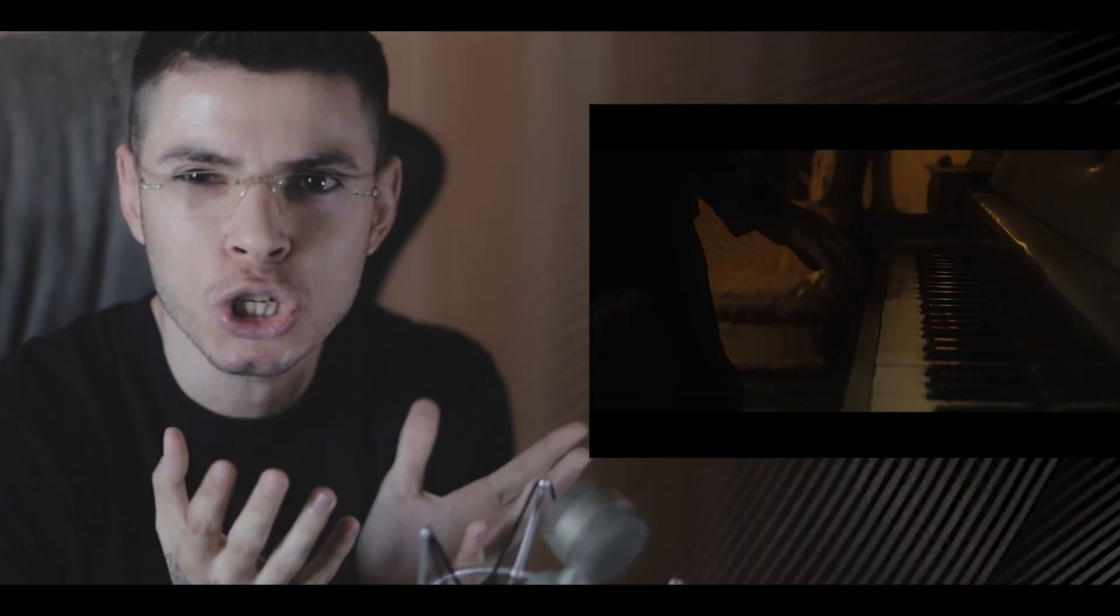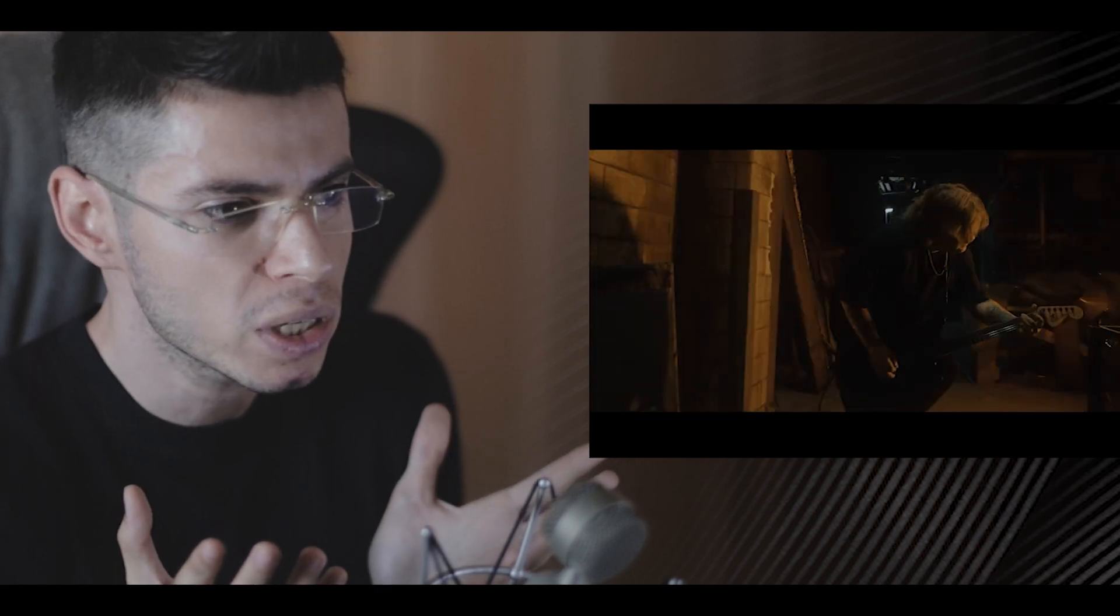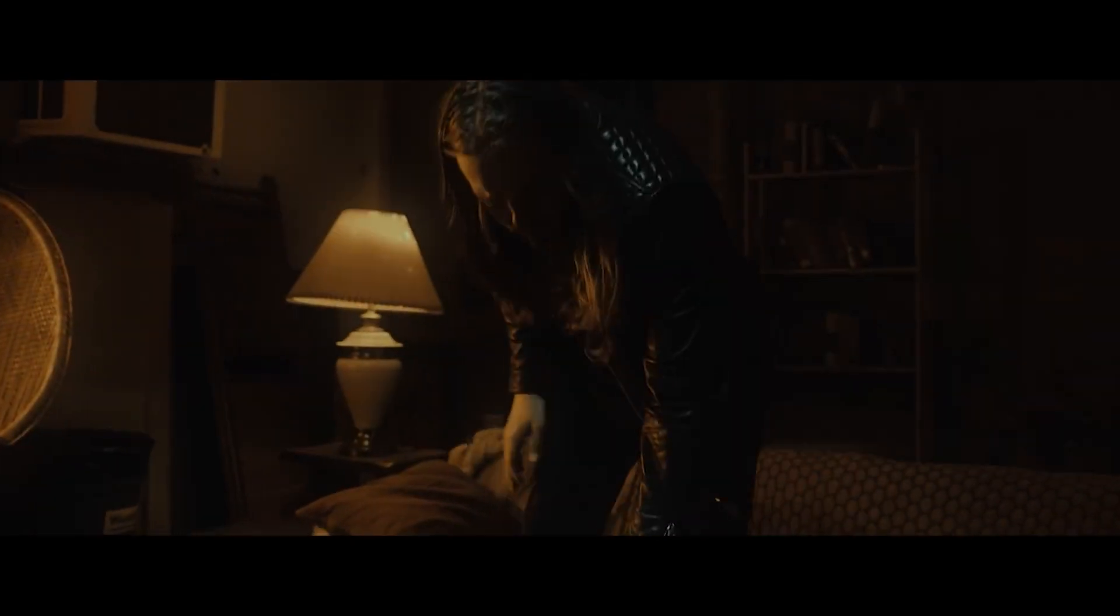It kind of gives me like Nine Inch Nails type of vibes for some reason, those verses at least. And that groove, holy shit!